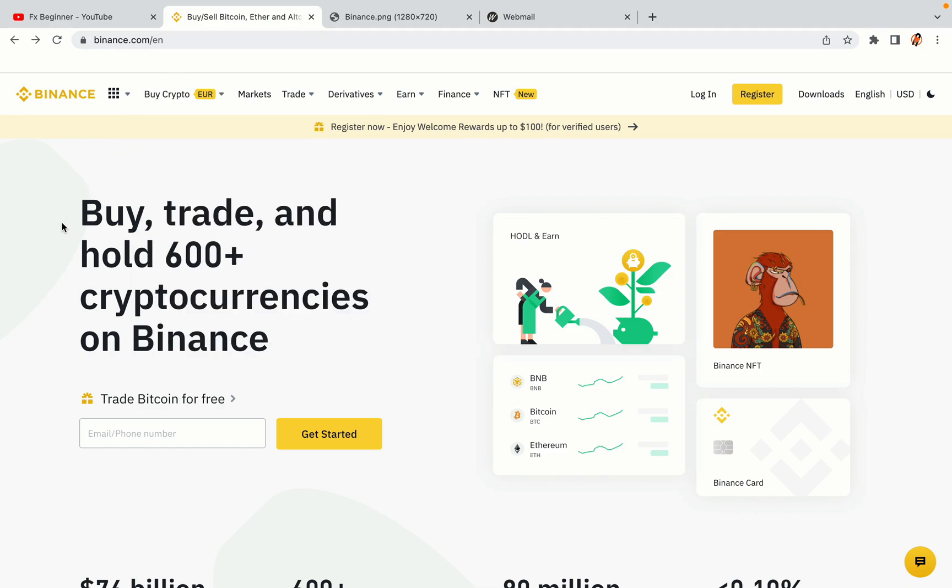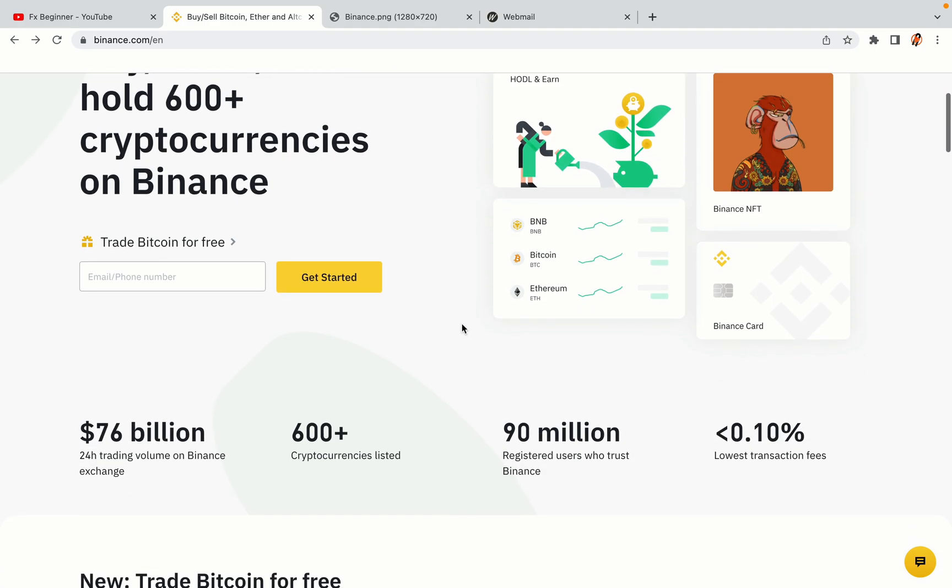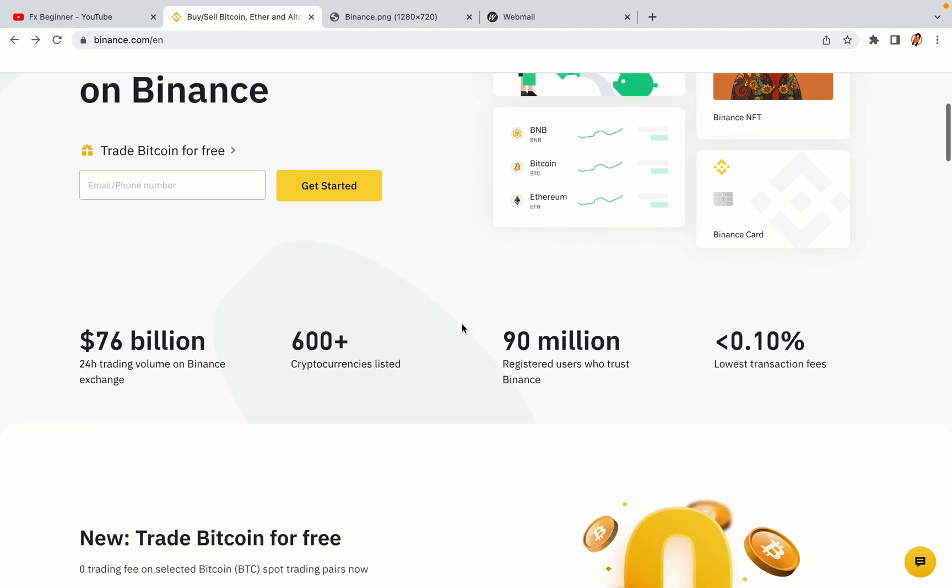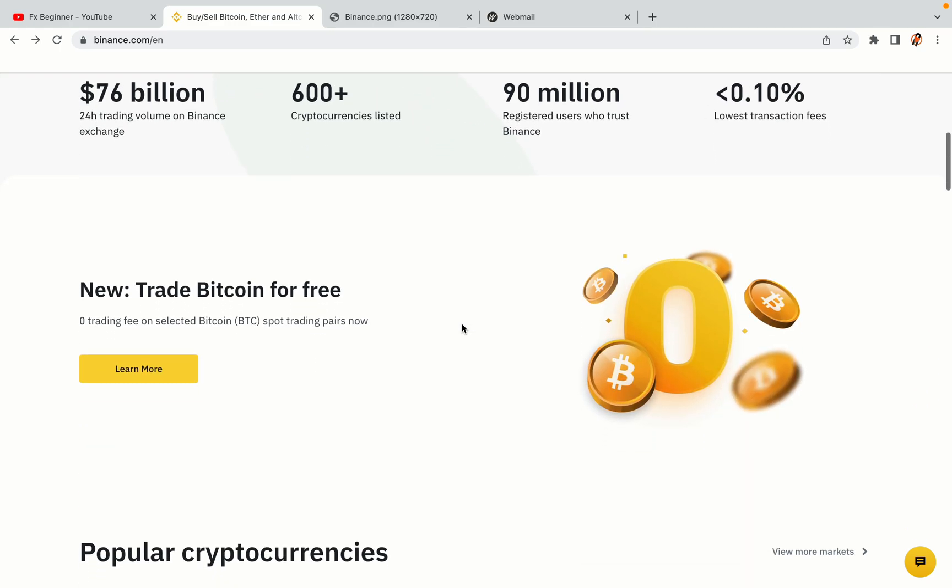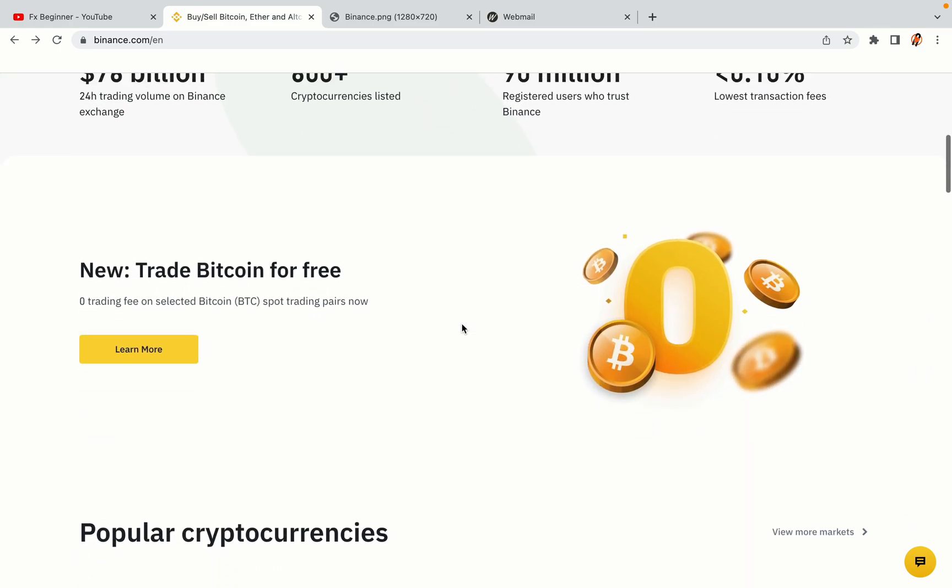In this tutorial video, you'll learn how to register a Binance trading account in Germany. So if you're a German crypto trader and you want to learn how to sign up on Binance, this video is for you.